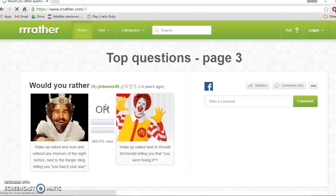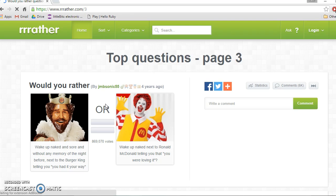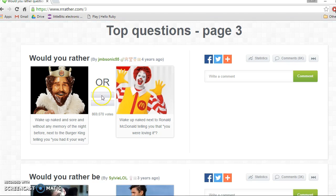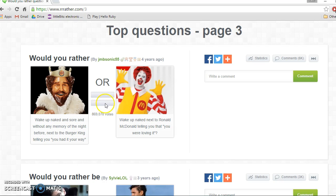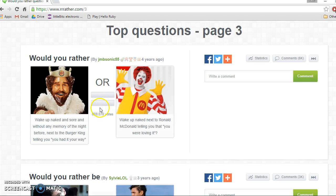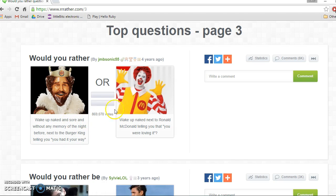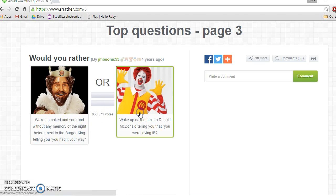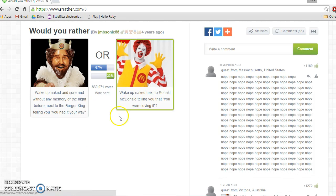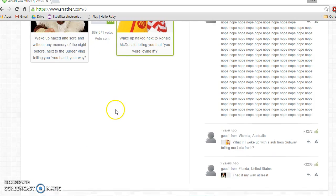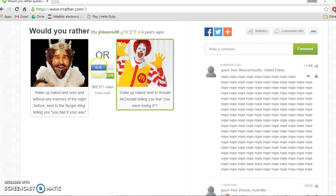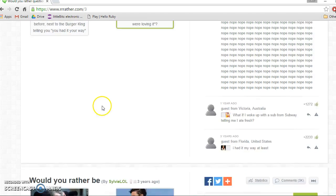Would you rather wake up naked and sore without any memory of the night before next to the Burger King, the Burger King telling you you had it your way, or wake up naked next to Ronald McDonald? Ronald McDonald is creepy and if I had no memory that would be sad, so I think Ronald McDonald. What? You're people, you're crazy. Why don't you want to have any memory of the night before?